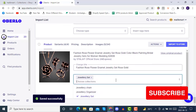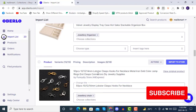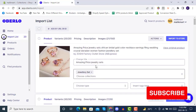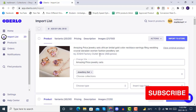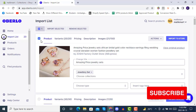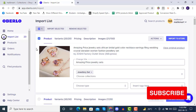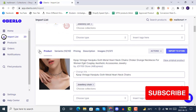We have now edited all the titles in our Oberlo import list. Now we will select all the products from here.